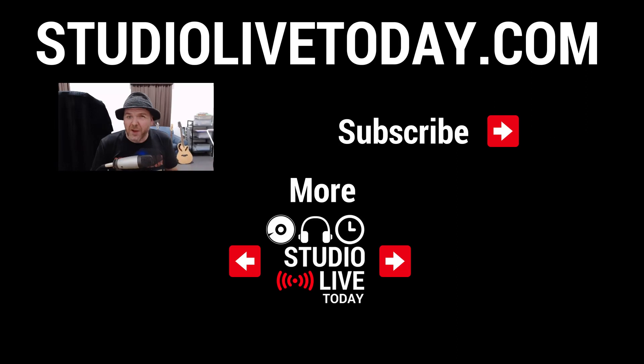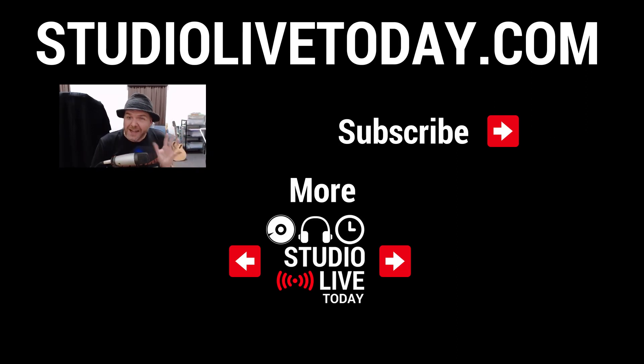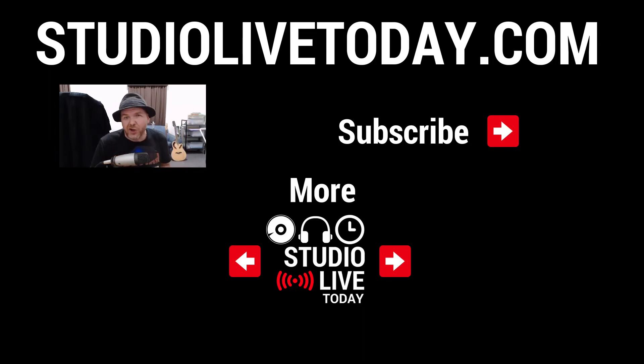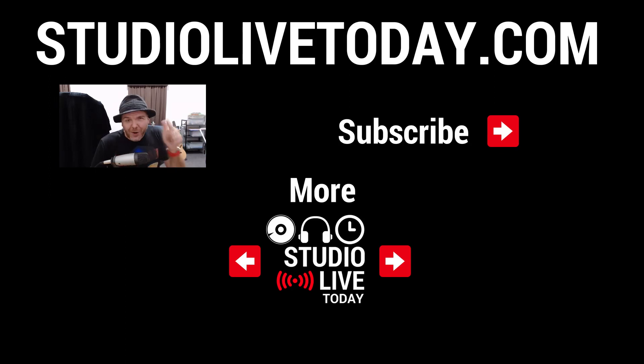Hey, thanks for sticking around. We've got two more videos all about how to manage files in iOS linked right down below. You can also subscribe to the channel by clicking or tapping on the Studio Live Today icon in the top right corner or head on over to studiolivetoday.com for even more audio goodness.